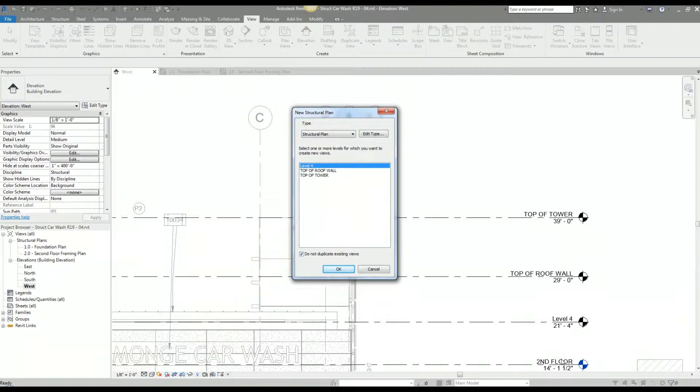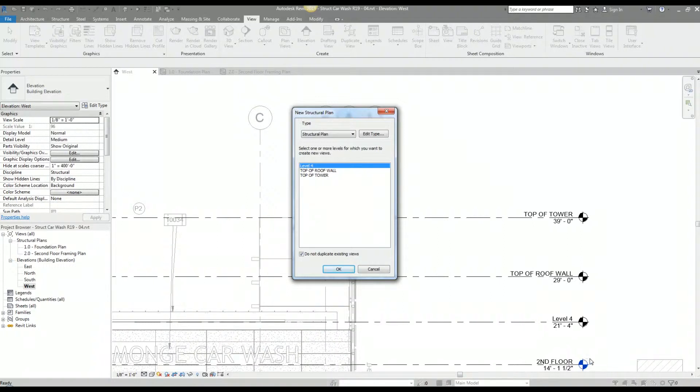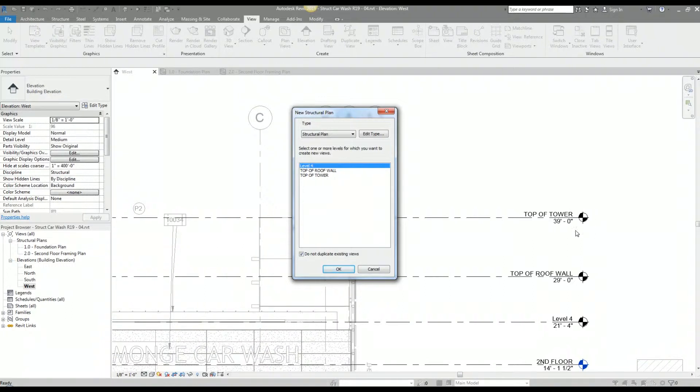You can see second floor is not on this list because there's a plan already associated with that level. You can tell that there's a plan associated with that level by this blue level indicator. This level marker here is blue versus level four top of roof wall and top of tower levels, which are black. So I want my roof framing plan to be at top of tower level, so I'm going to select that.